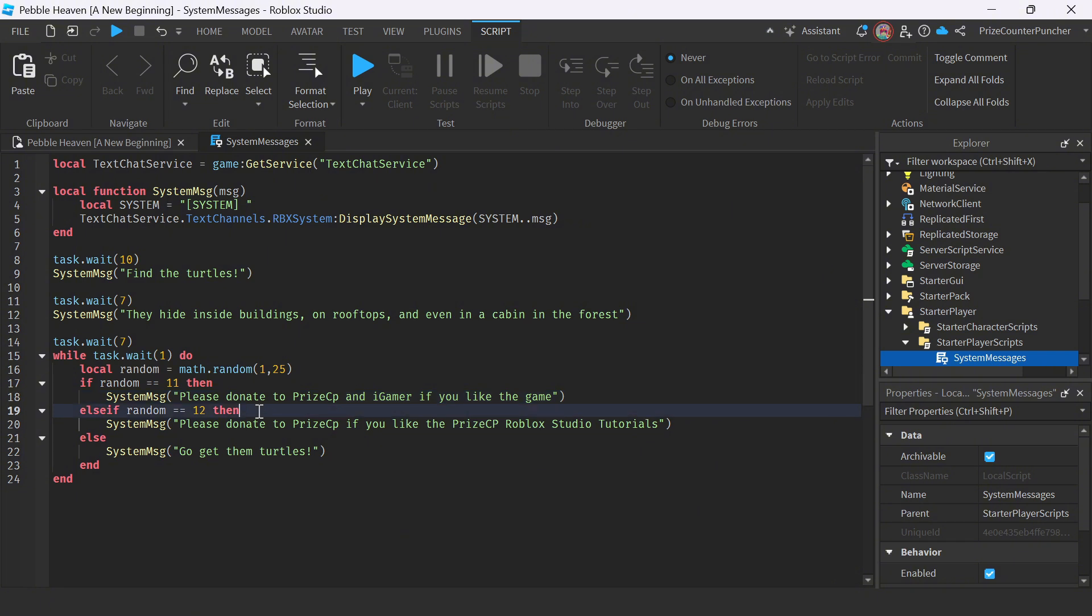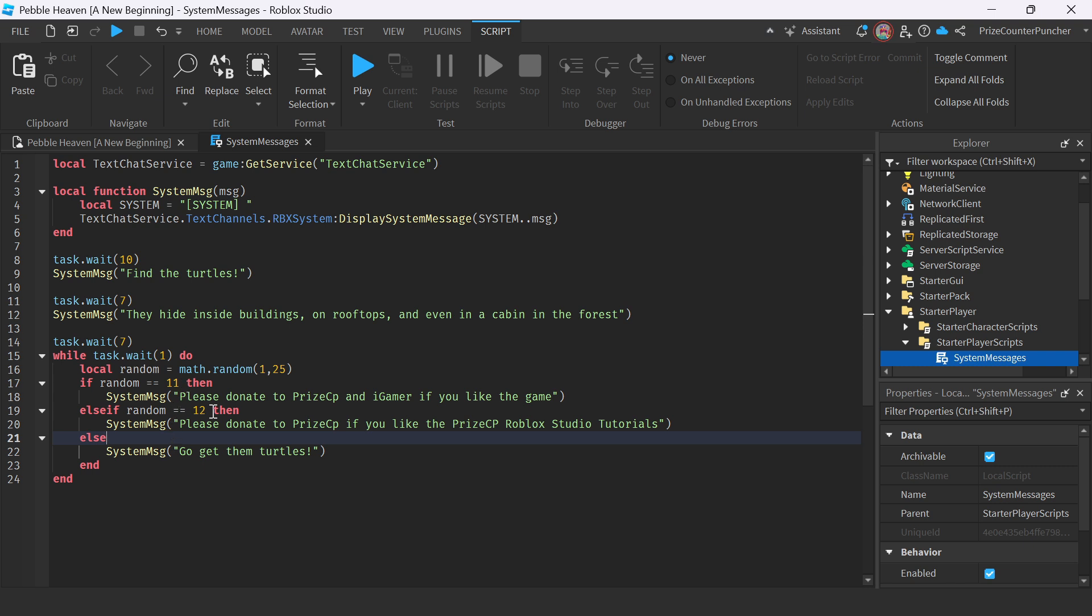On the other hand, if the random number is 12, then we're going to send this other message here. Please donate to PriceyP if you like the PriceyP Roblox Studio tutorials. Else, meaning the random number is not 11, it's not 12. It could be any number between 1 and 25 that is not 11 and 12. Then we're going to send out this message. Go get them turtles.